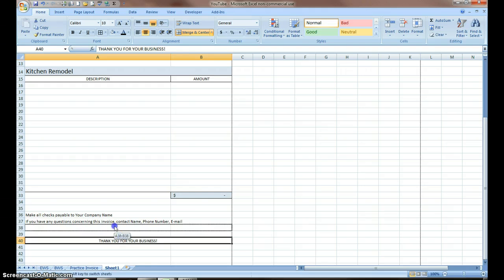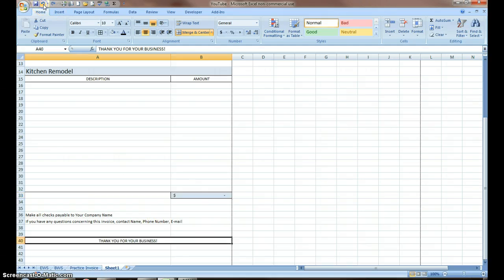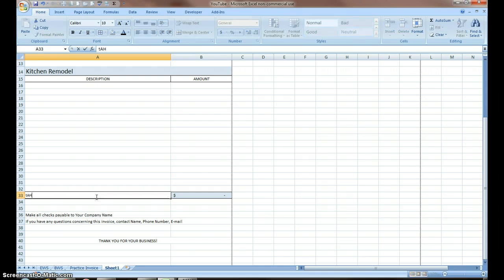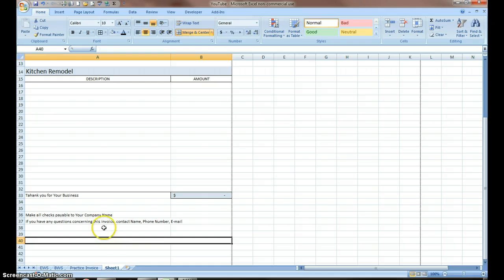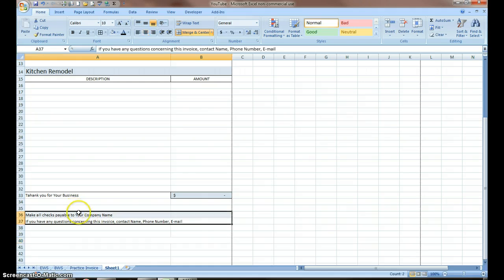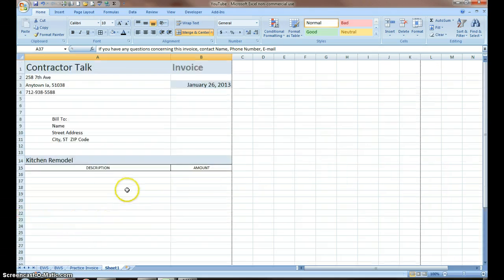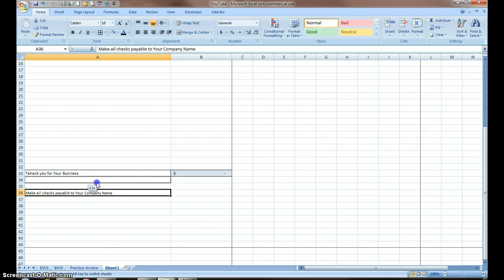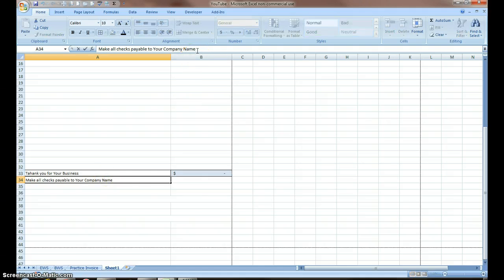I'm going to move this. Better is just type it in, caps lock. You can see I spelled some things wrong there. I'm going to eliminate this. This row is redundant. I already have my contact information up here, so I'm just going to eliminate that. I'm going to make all checks payable to our company name, which is contractor talk.